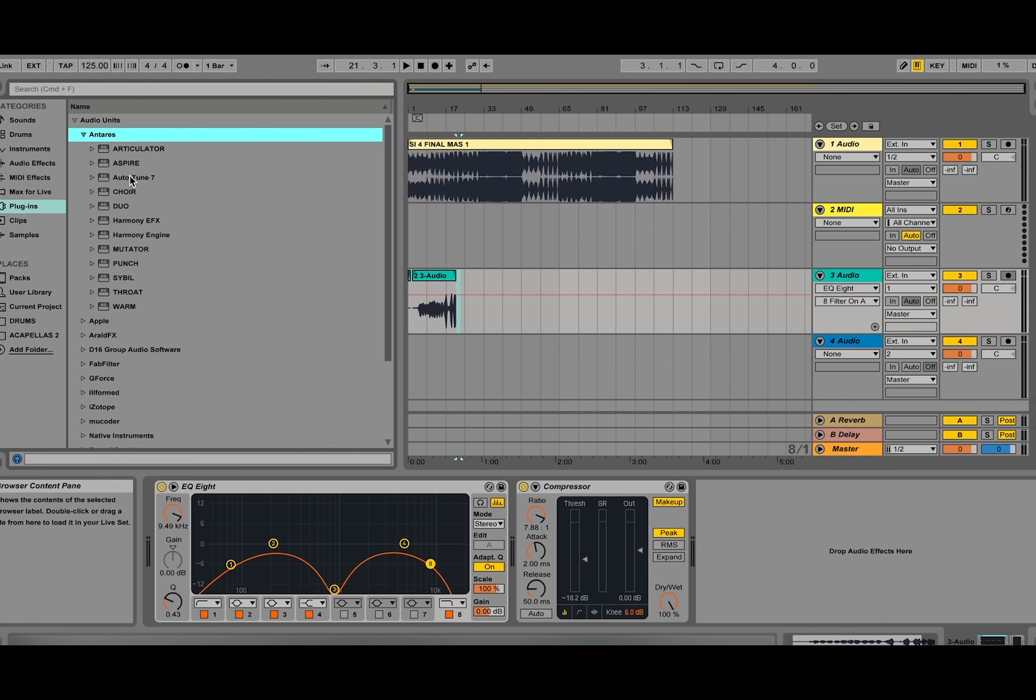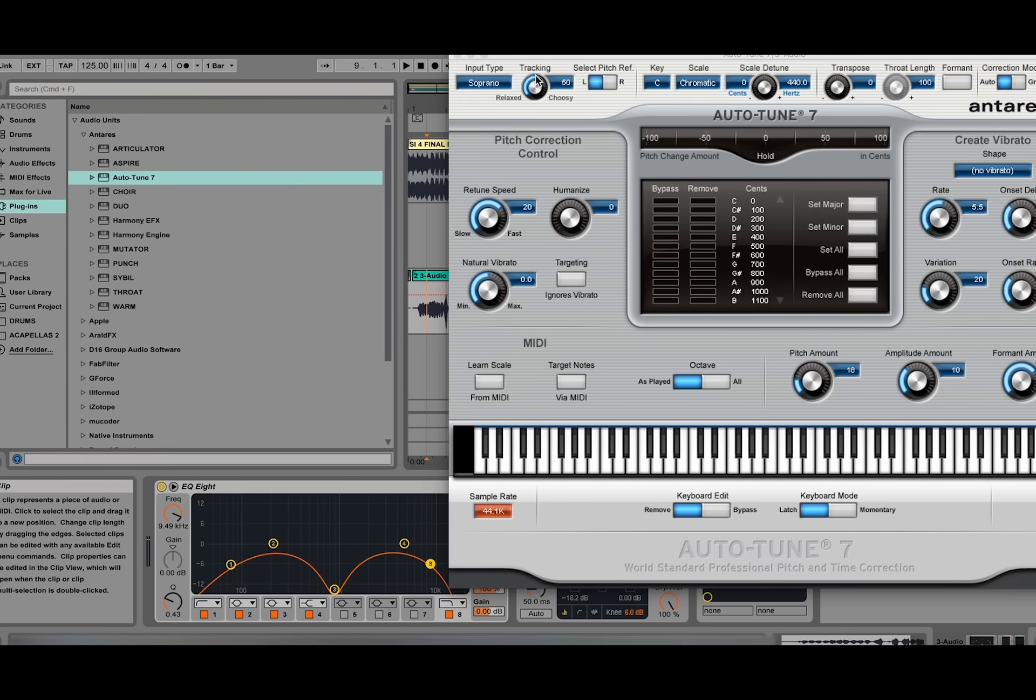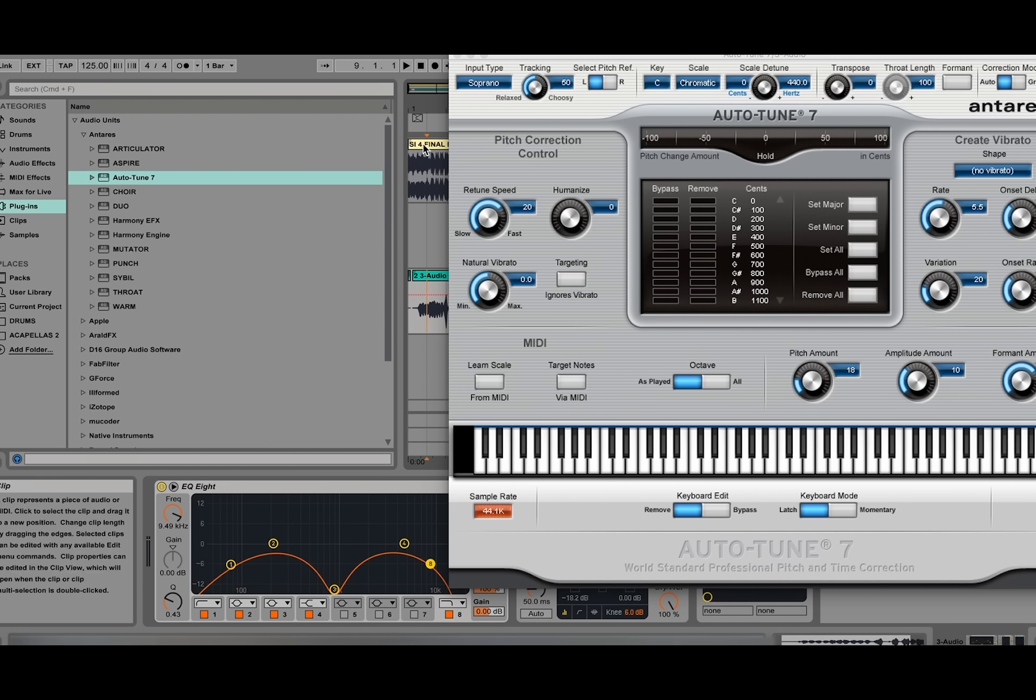When we open auto-tune, we see a lot of different parameters that we can change. First thing we're going to do, we're going to listen to the vocal dry and assess what type of vocal that we have so we can place it into the input type.